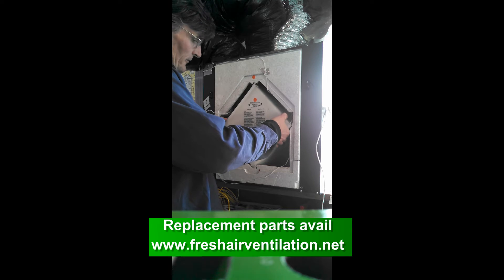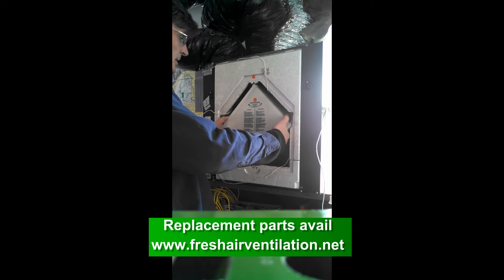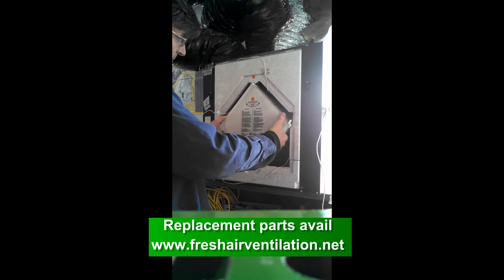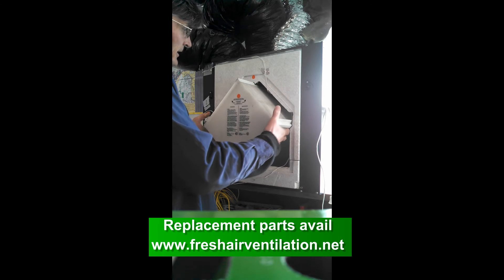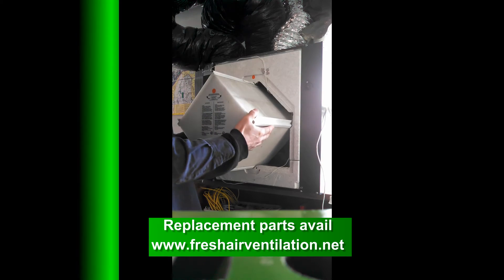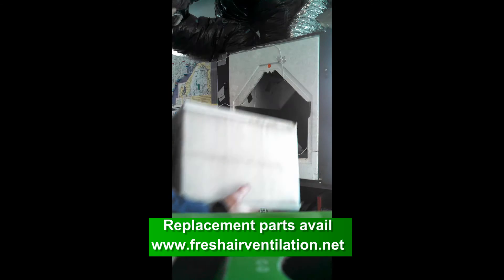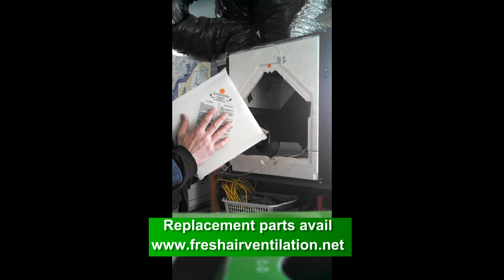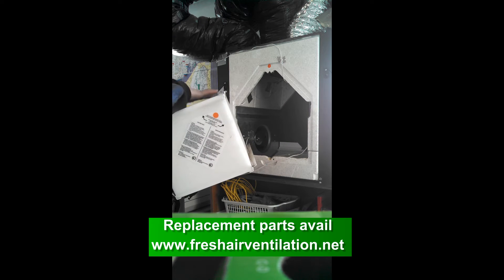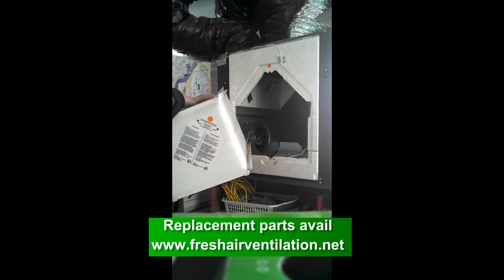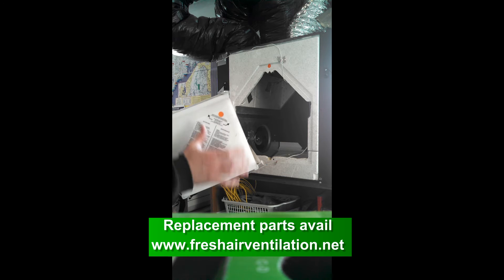Heat recovery core or the energy recovery core. Either one might be a little stuck in there, but if you give a little yank on it, she'll slide right out. And we're going to follow the instructions on the front. If it's an HRV core, there's one way to clean. It could be soaking. It depends.